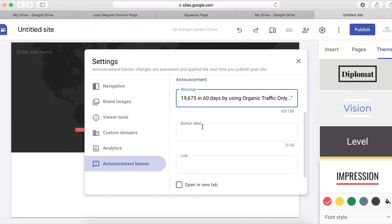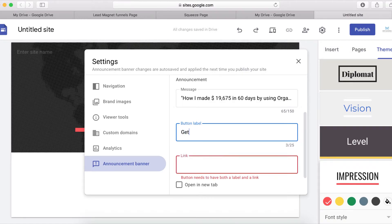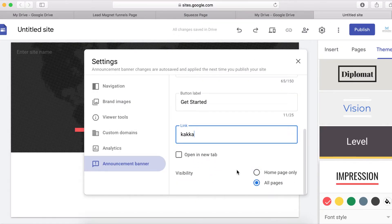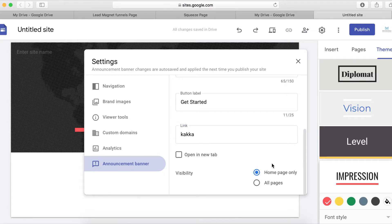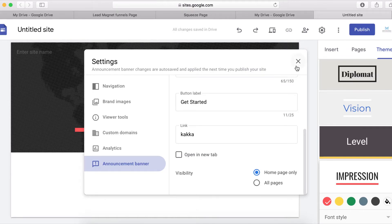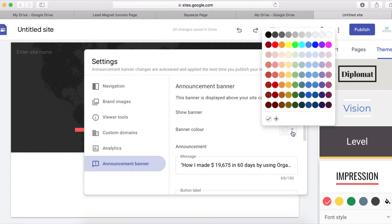Now you want to put a button label — I'll use 'Get Started Now' — and then add a link. You can copy any link you want to use. You can also set this to display on all pages or only the home page. I'm going to leave it to display on the home page only.